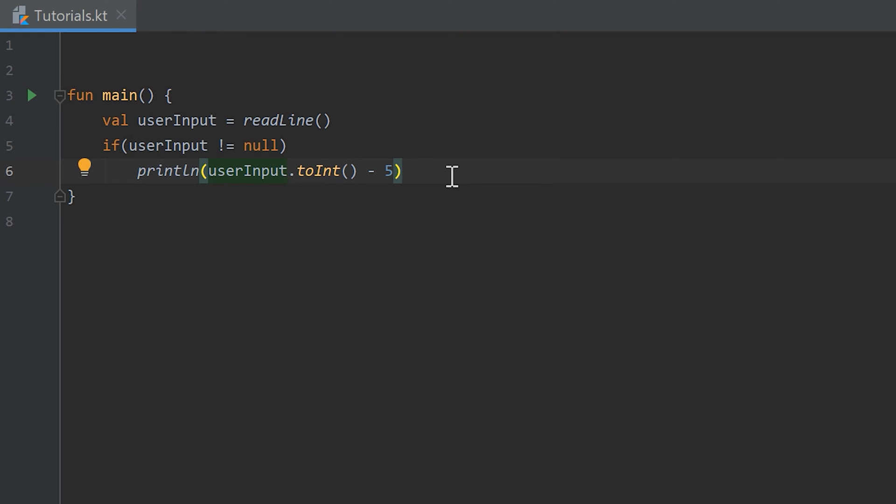Hello guys, welcome back to the 11th part of the Kotlin new B2 Pro series. In the last part you learned about the readline function and nullable values.